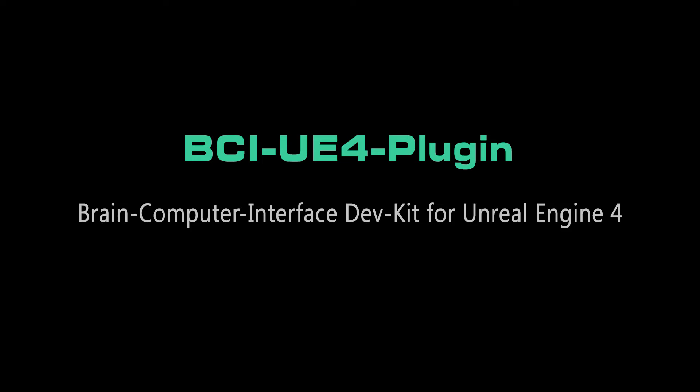Hello everybody. This is a short overview video of the BCI plugin for Unreal Engine 4. It provides a technical interface for most BCI hardware and common EEG software packages. Let's take a quick look at what we can do with the plugin.